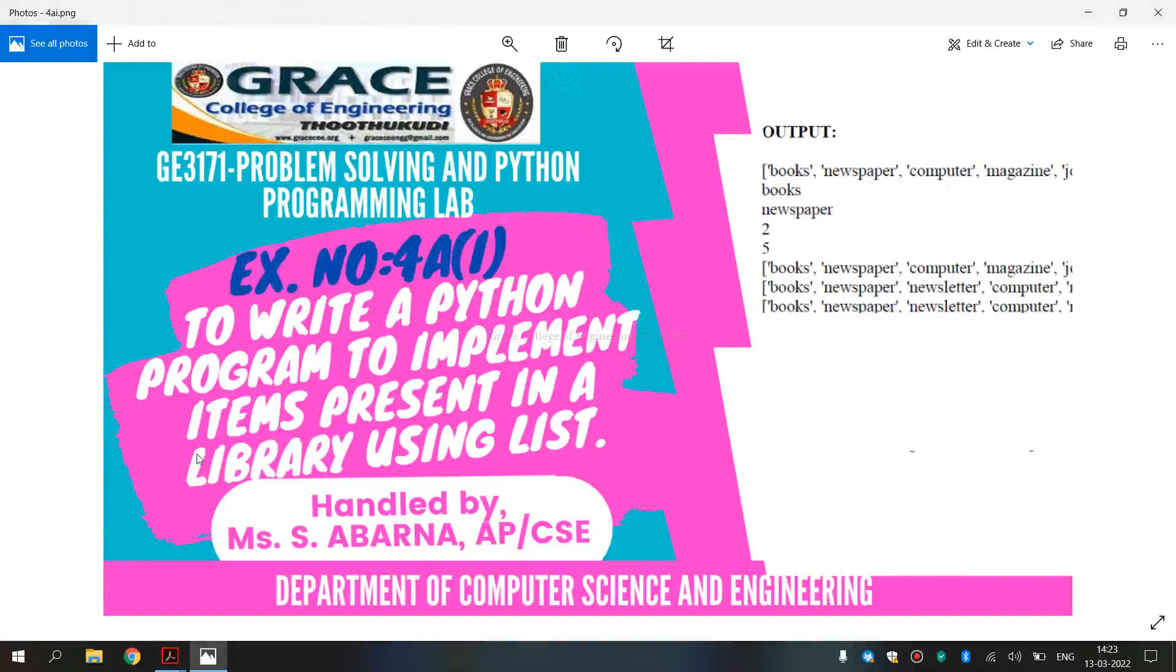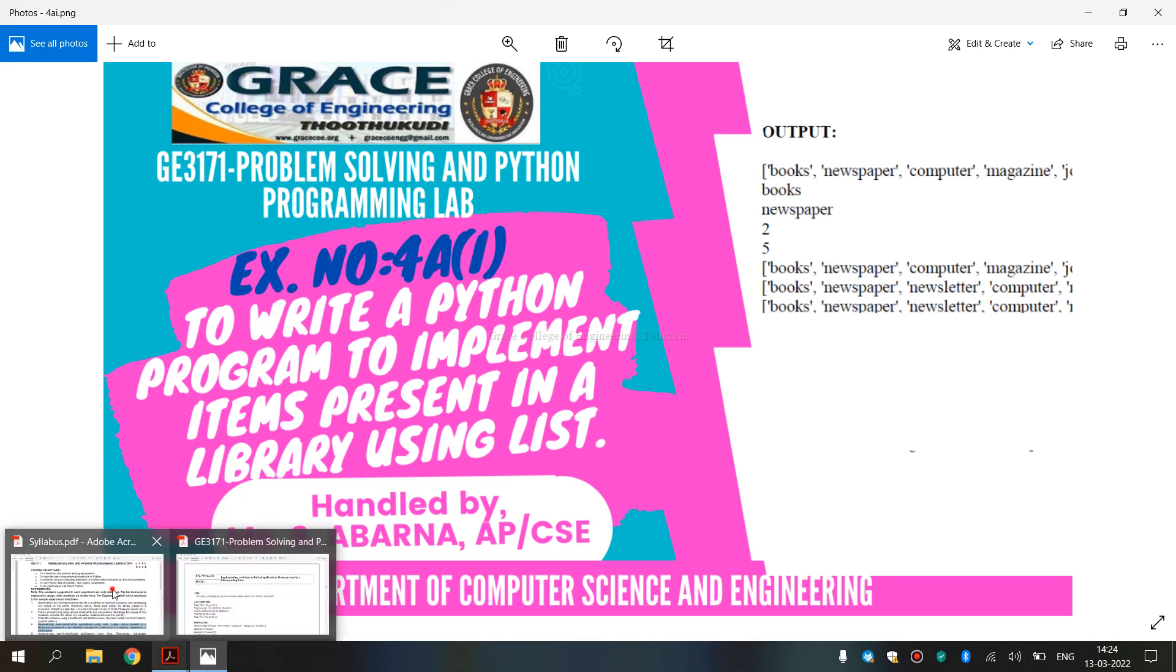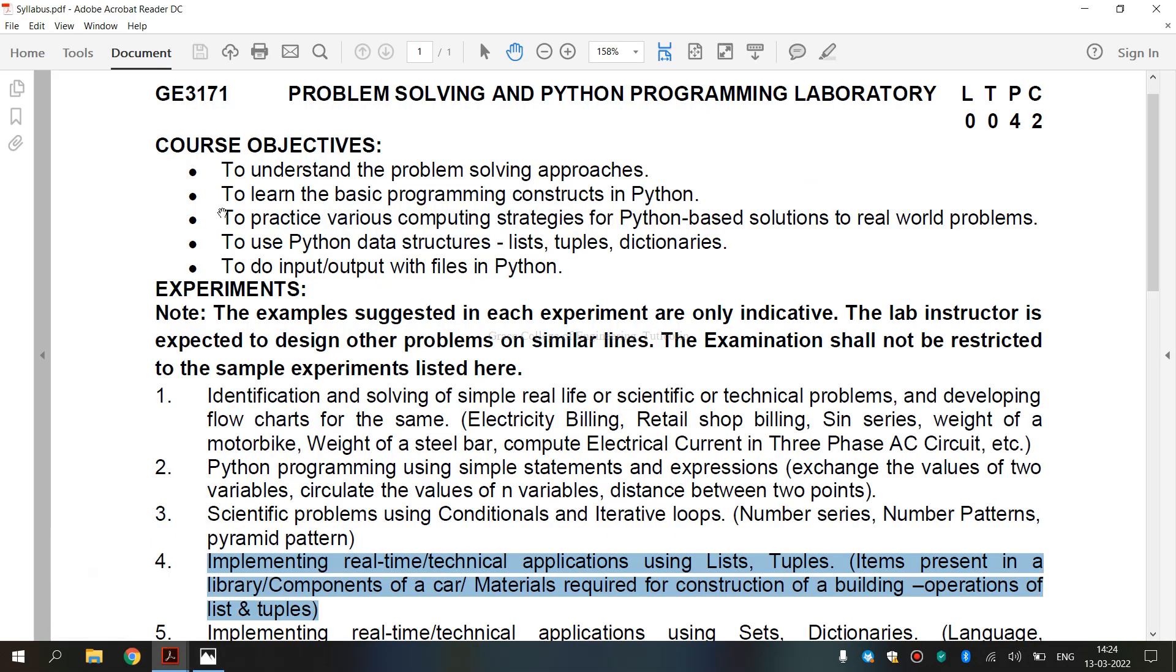In this video, we are going to discuss GE3171 Problem Solving and Python Programming Laboratory. It says number 4A, first subdivision: write a Python program to implement items present in a library using list. It is a syllabus for regulation 2021. We are going to see implementing real-time or technical applications using list. In that, it is given items present in a library.